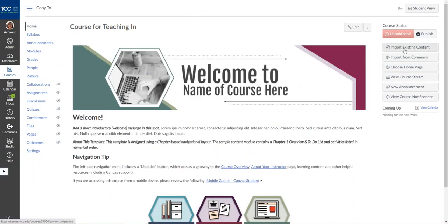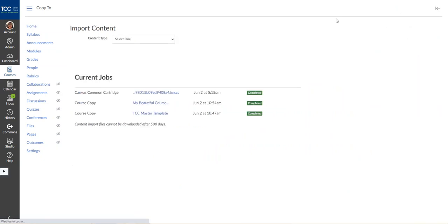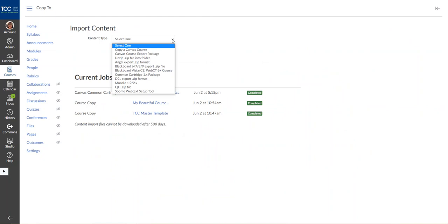You want to open the course that you're moving content into and on the right side you should see Import Existing Content. I'm going to click on that button and it will give me some options on what to import.